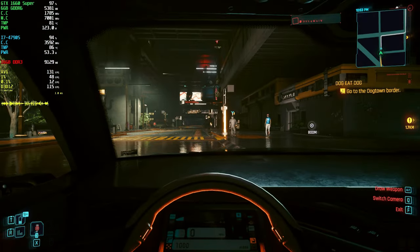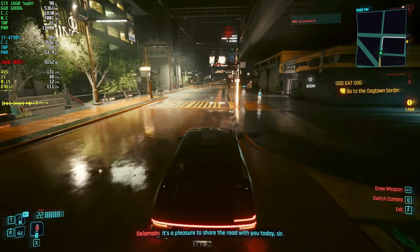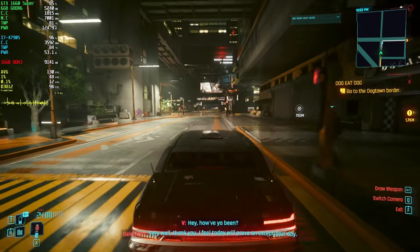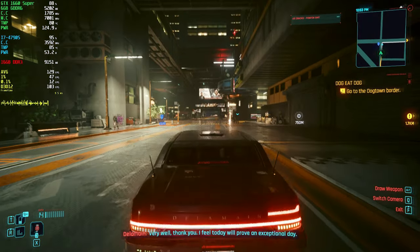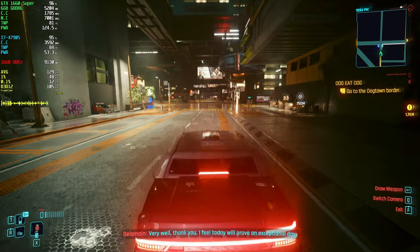You can see DLSS has a lot more shimmering and artifacts. It gives you more FPS, but it isn't pleasant.